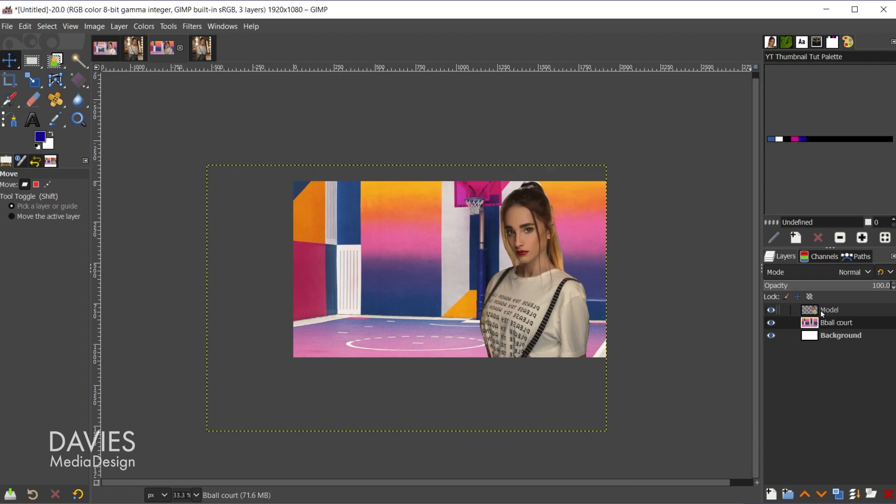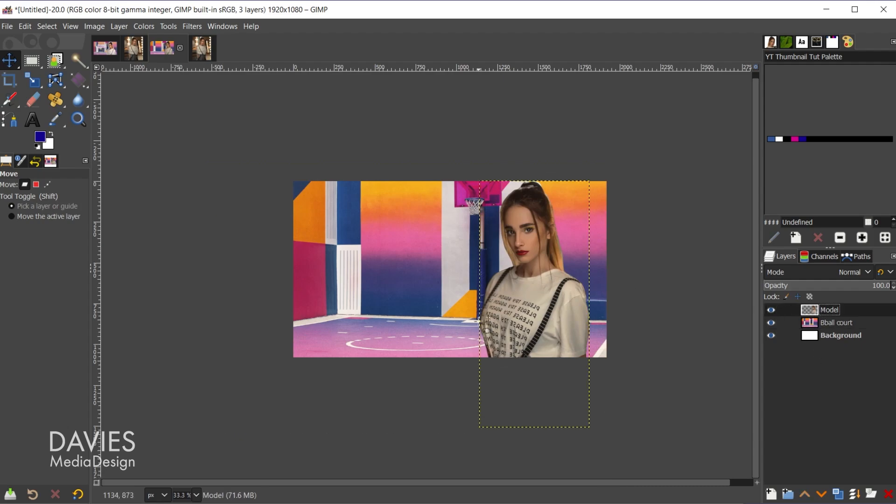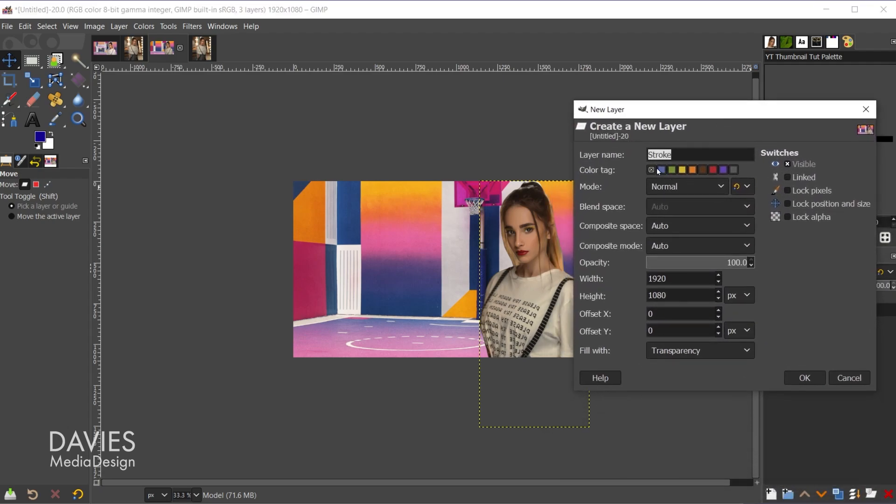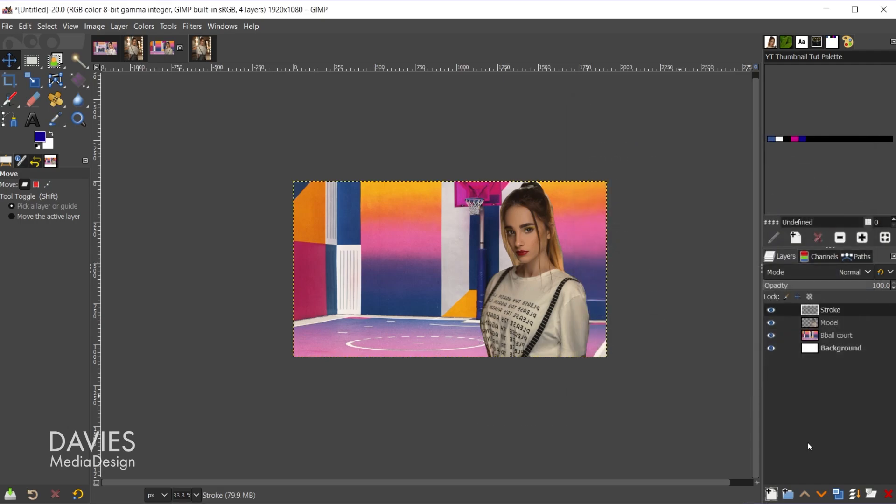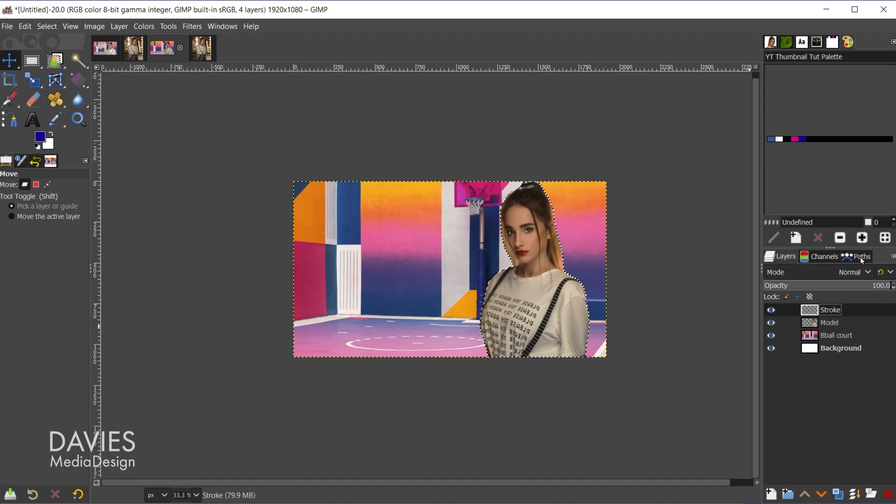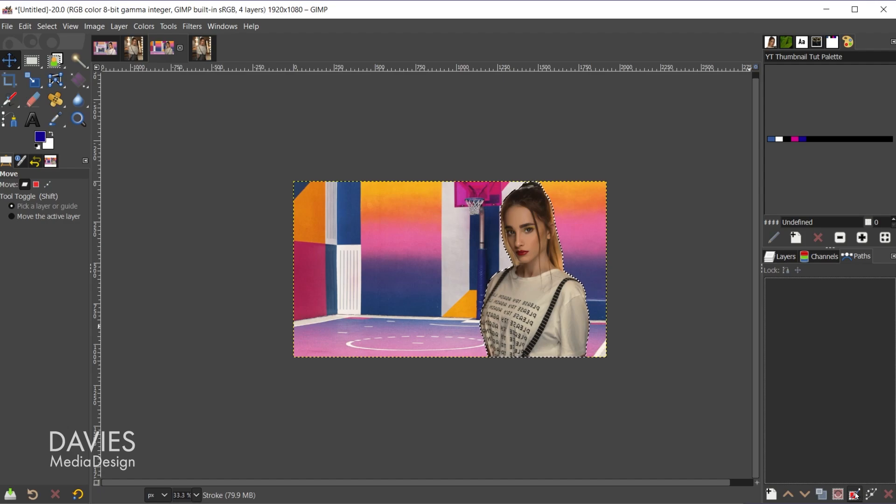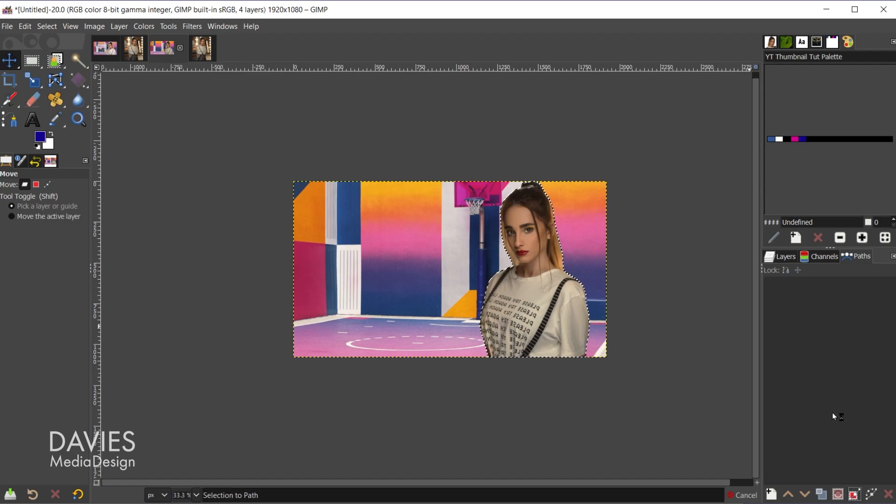Let's come back to the model layer. Now let's add the stroke around her. So to do that I'll come over here, create a new layer, and you can see this is already named stroke. Fill it with transparency. You guys will probably have this name something different, but I did this earlier. So click OK. Let me alt-click on the model layer and come over here to the paths tab. And we'll come down here. We're going to convert this selection to a path using selection to path and then control-shift-A to deselect that.